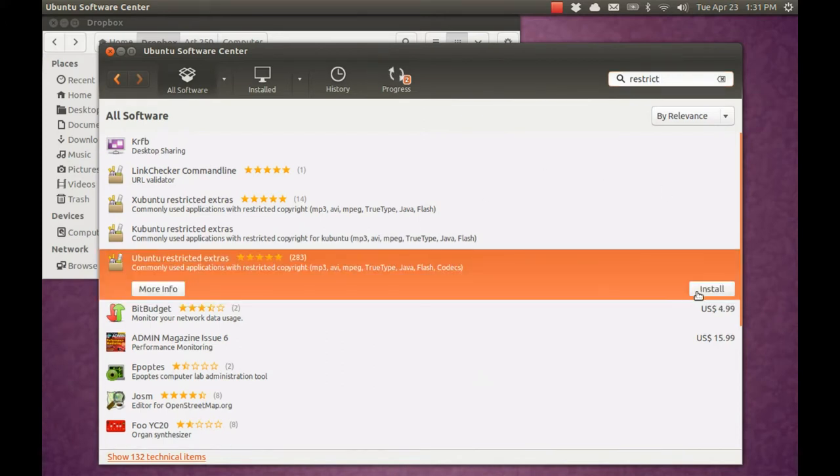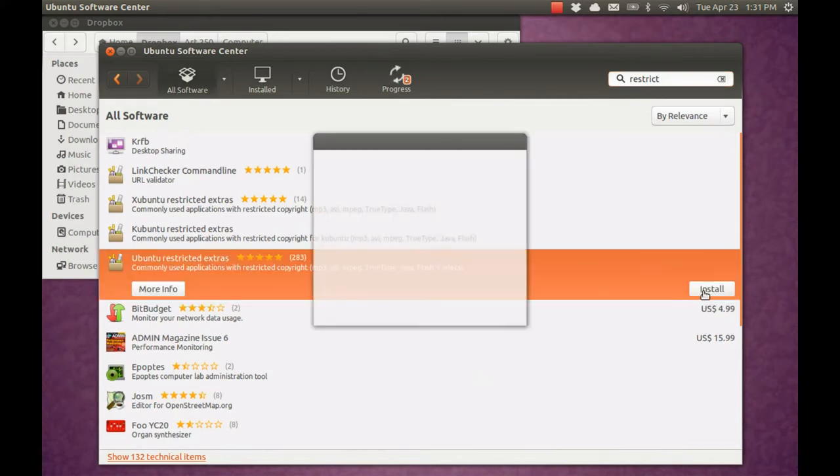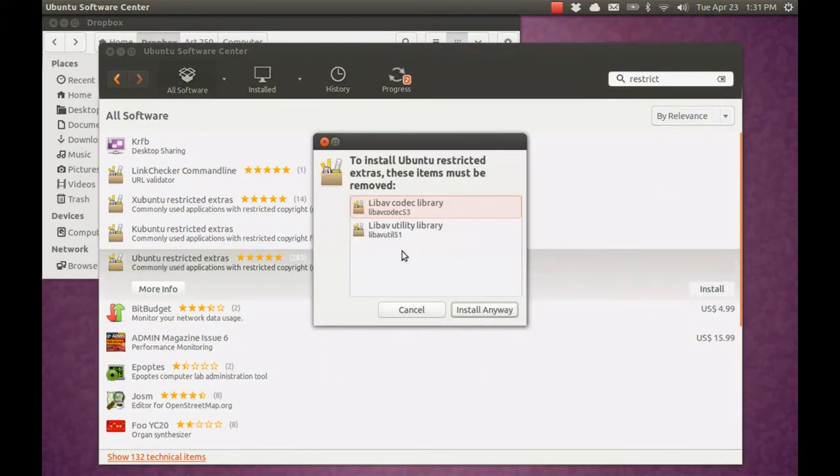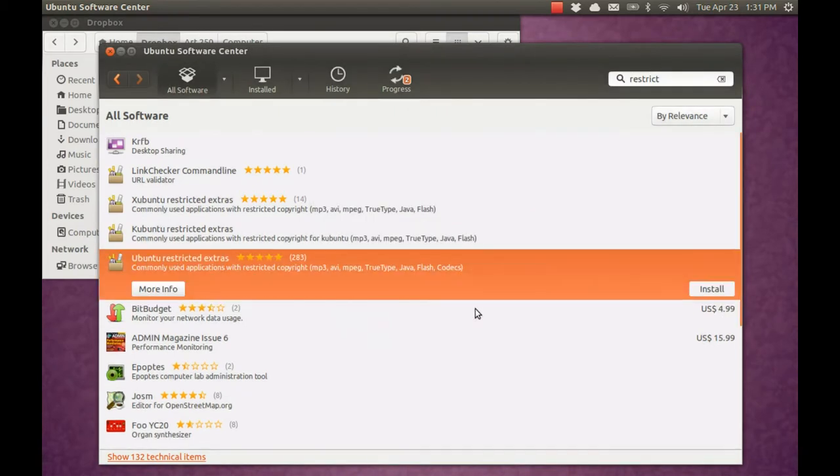This one's really important. Get the restricted extras. You'll need it to play back proprietary formats.